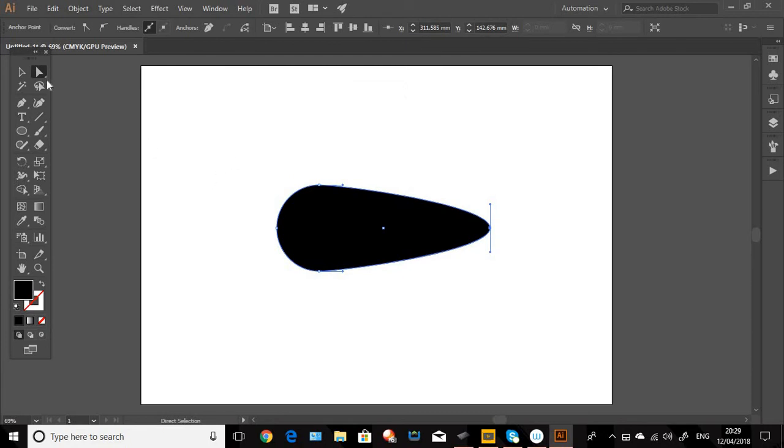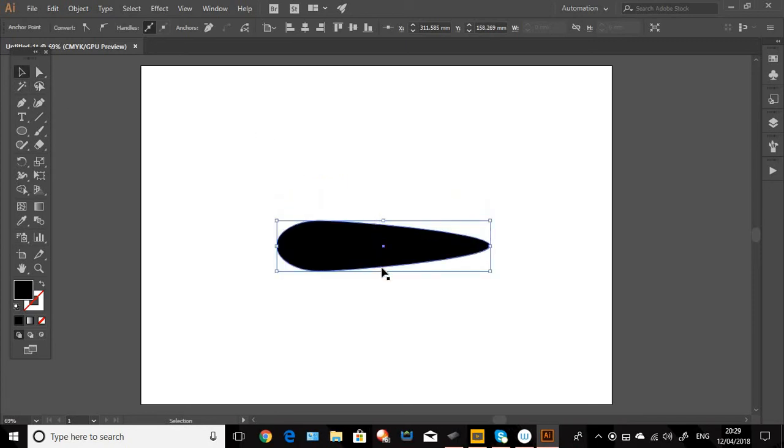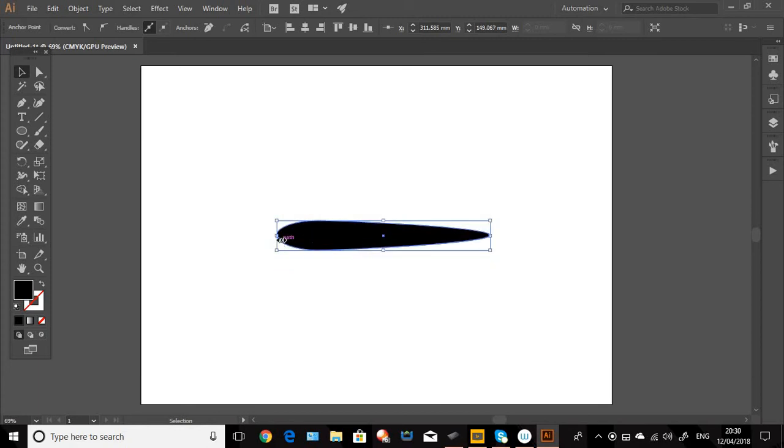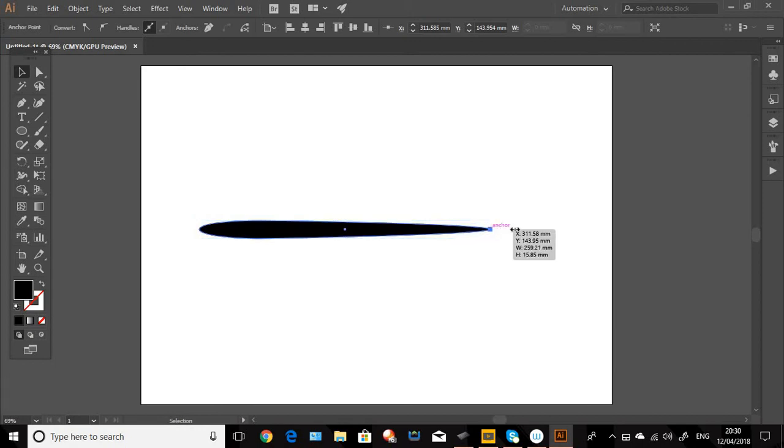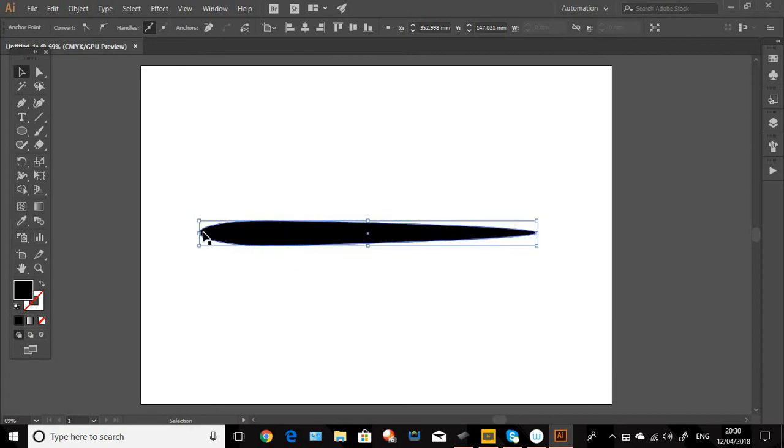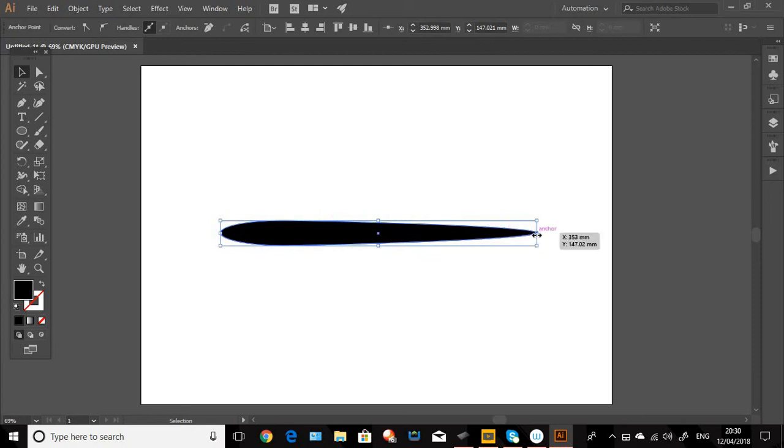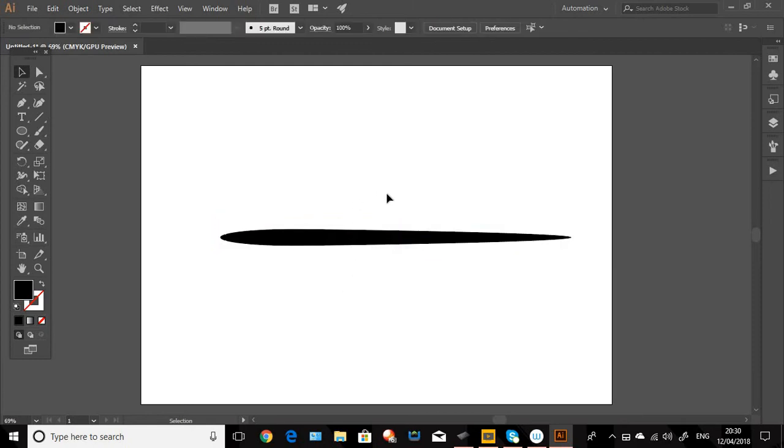Now we're just going to select it and squash it in a bit. I'm going to pull out there so it looks a bit more like an ink stroke of a brush. Squash it down a bit more, that's a bit better.